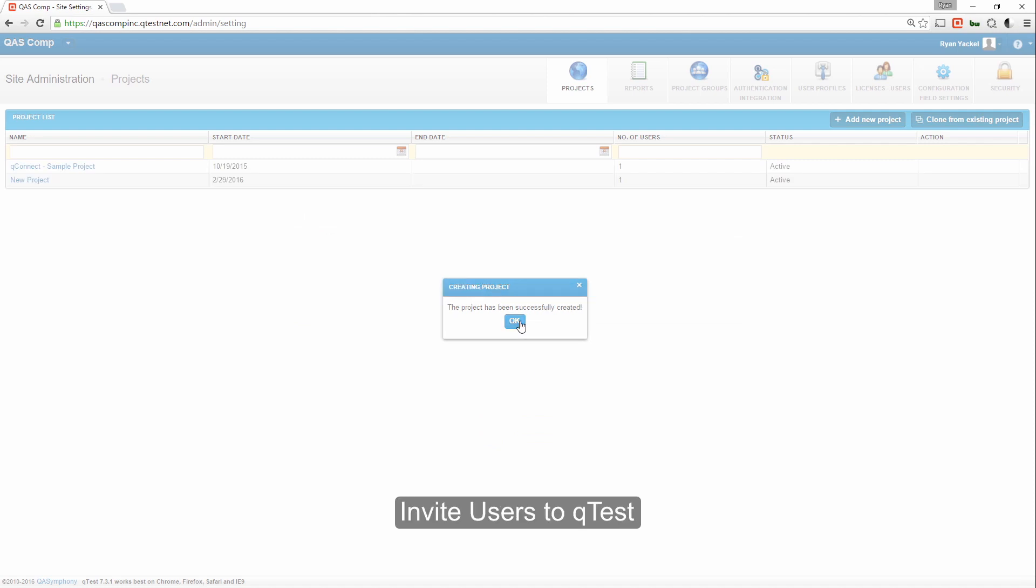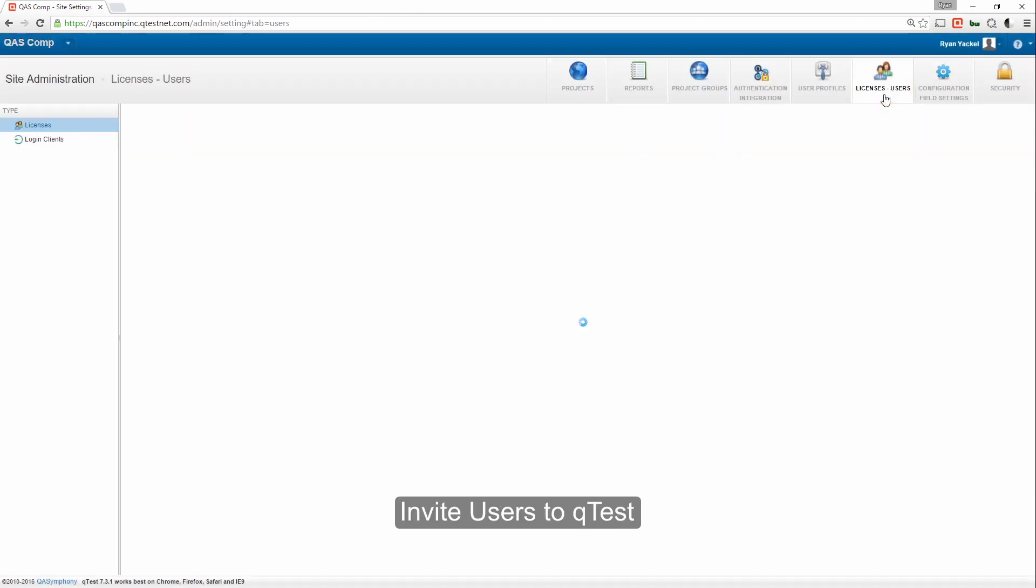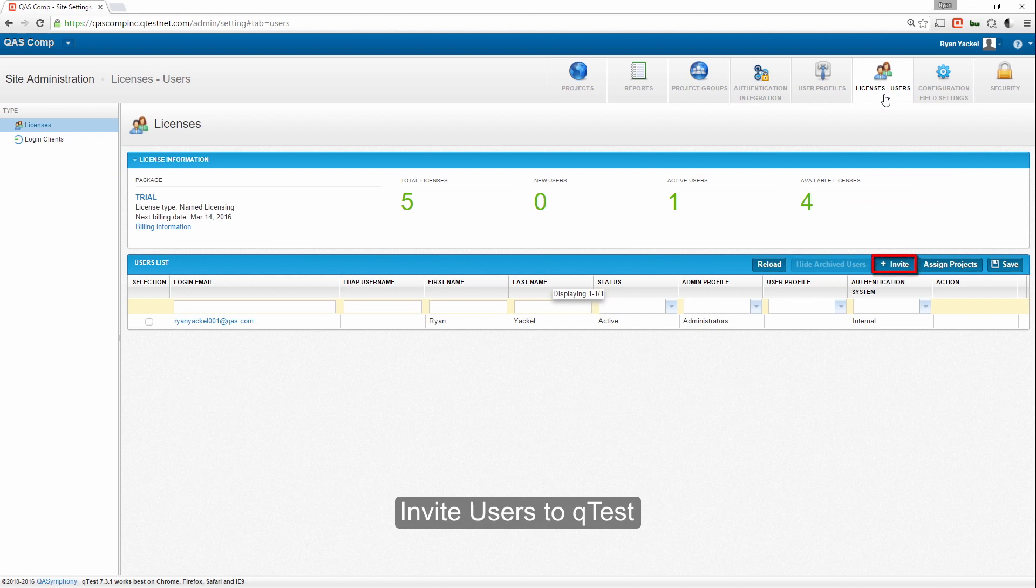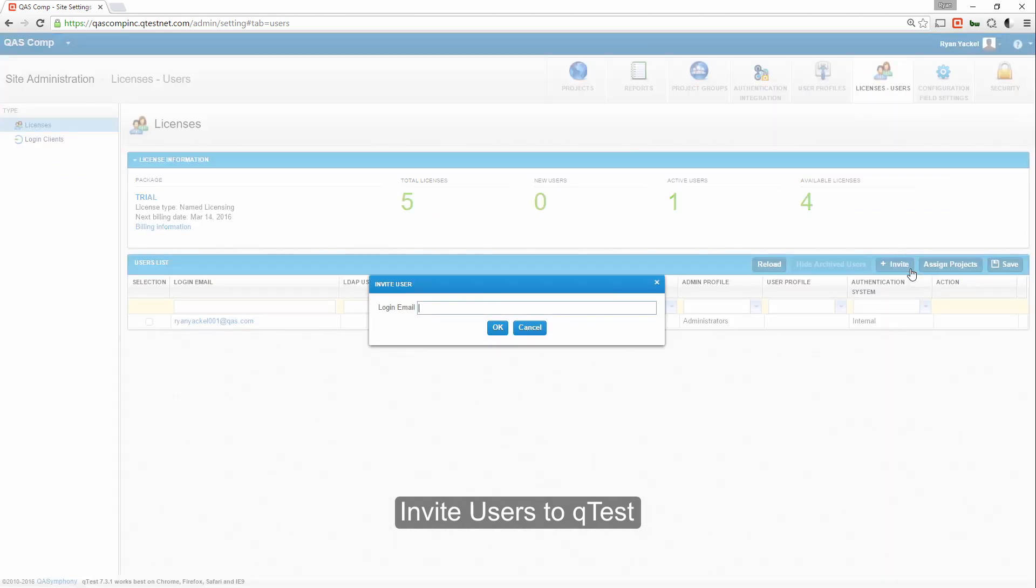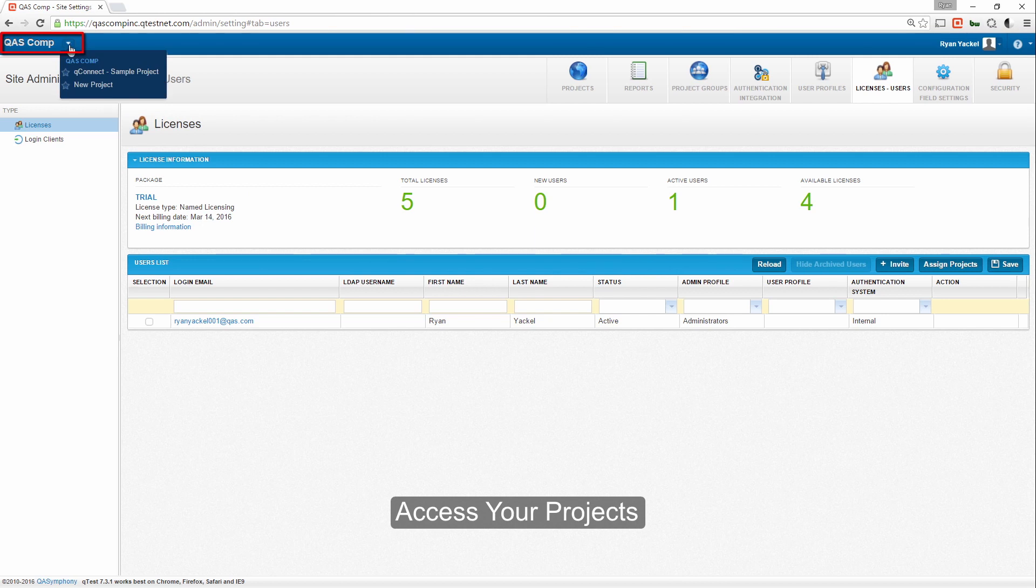Next, let's invite your teammates into QTest. In the Licenses and User tab, click the Invite button. Then simply enter in the emails of your teammates for them to receive an invitation.